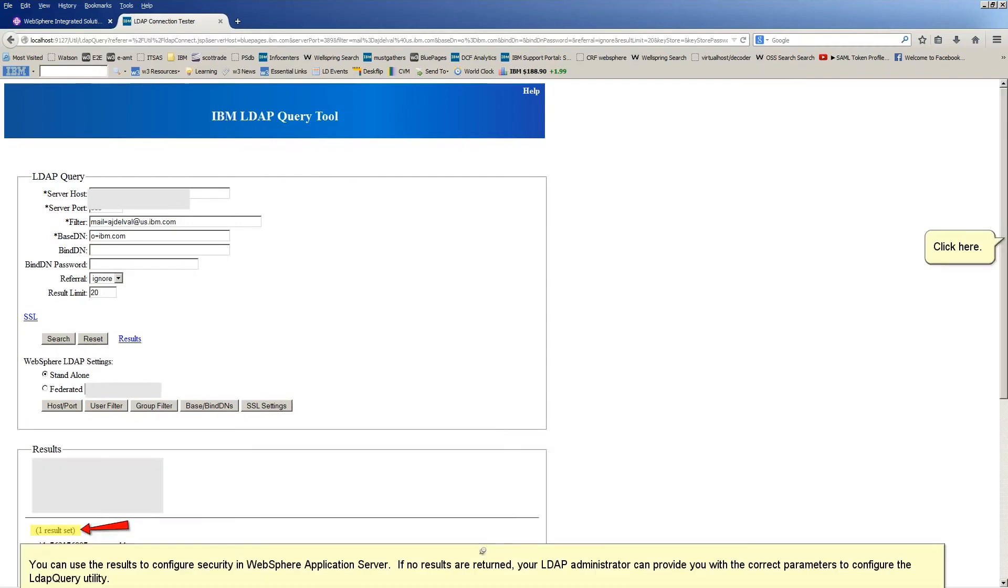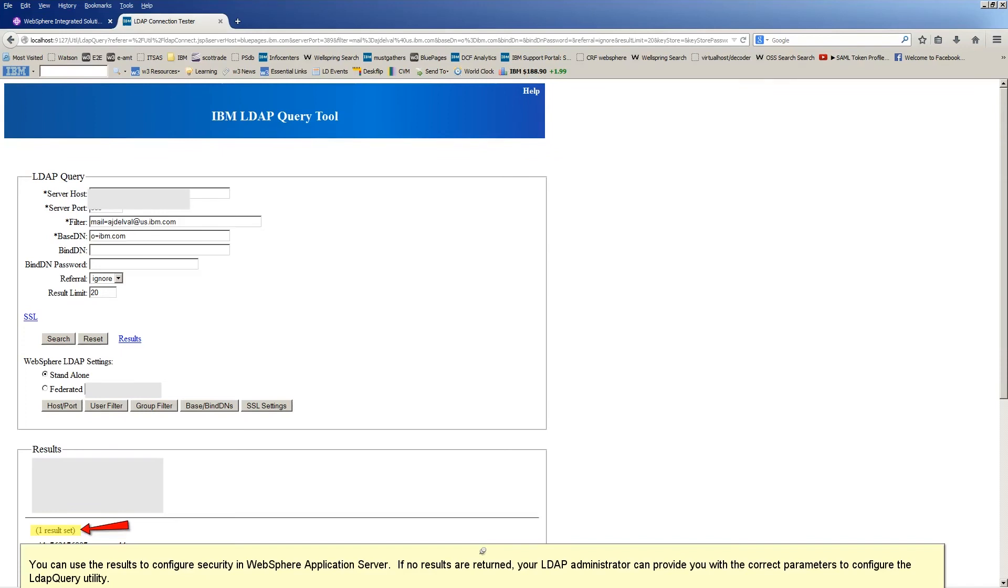Click here. Drag to this position of the screen. You can use the results to configure security in WebSphere Application Server. If no results are returned, your LDAP Administrator can provide you with the correct parameters to configure the LDAP Query Utility.